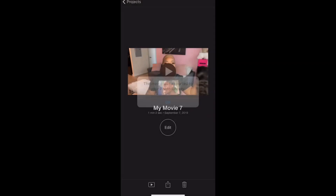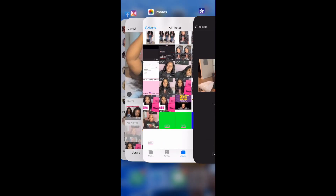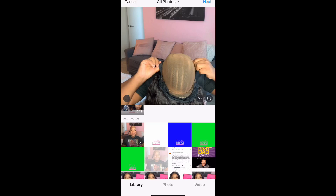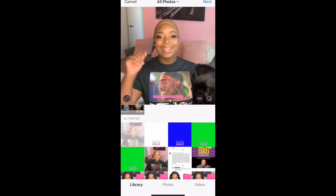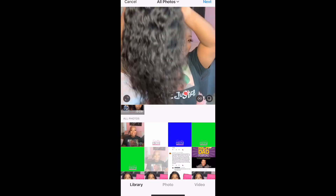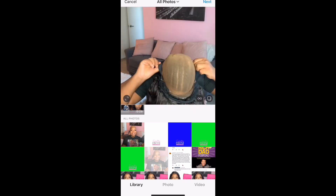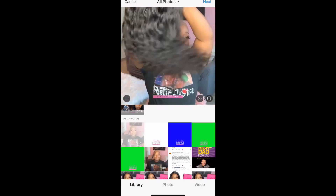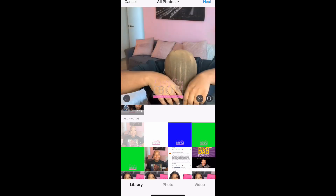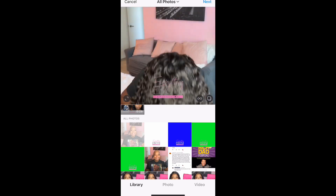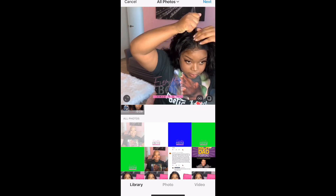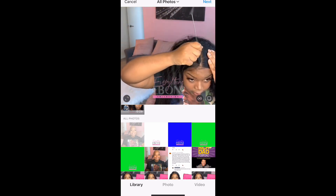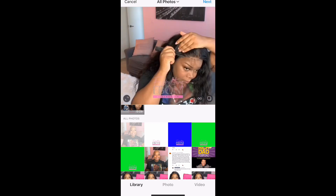Once you're done, save it — I always save mine at 1080p; I don't do 4K because it takes too long to save. Now all you have to do is add that video to your Instagram account or whatever account you're trying to upload to, and you're pretty much done. If y'all found this video helpful, give it a thumbs up, leave a video suggestion in the comment box below, and don't forget to subscribe. I'll see y'all next time!